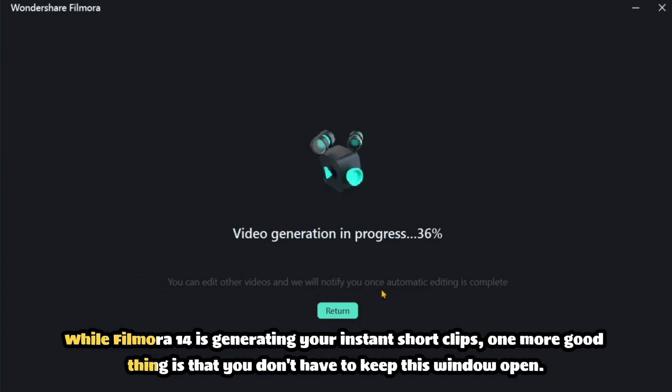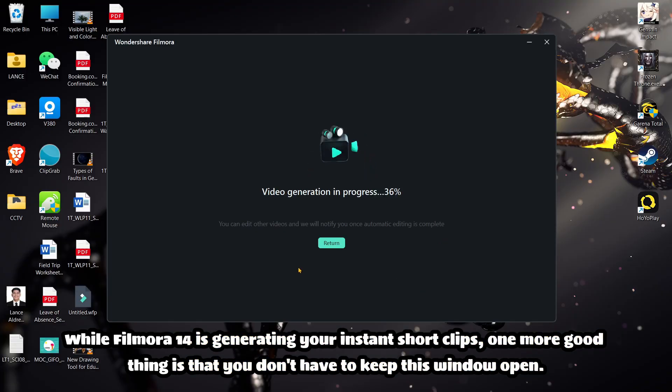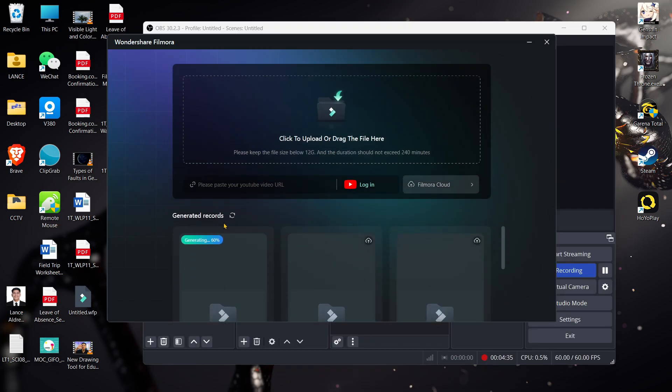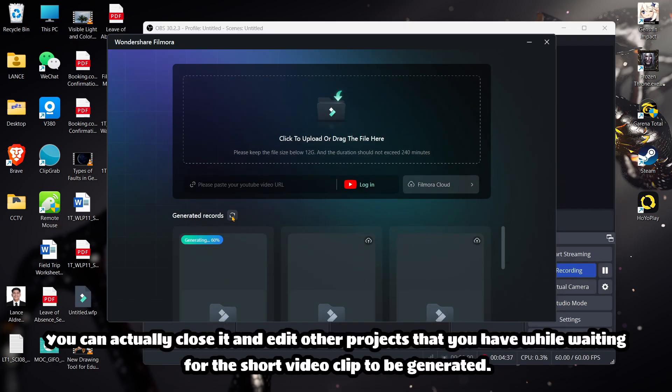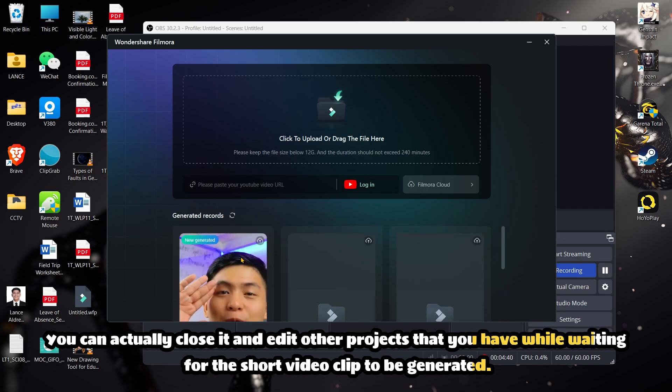While Filmora 14 is generating your instant short clips, one more good thing is that you don't have to keep this window open. You can actually close it and edit other projects that you have while waiting for the short video clip to be generated.